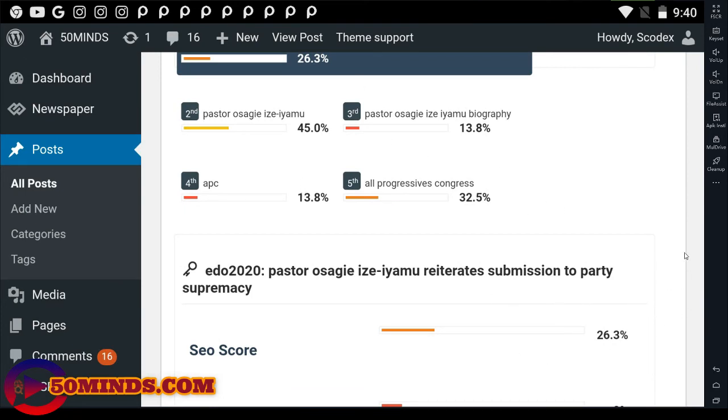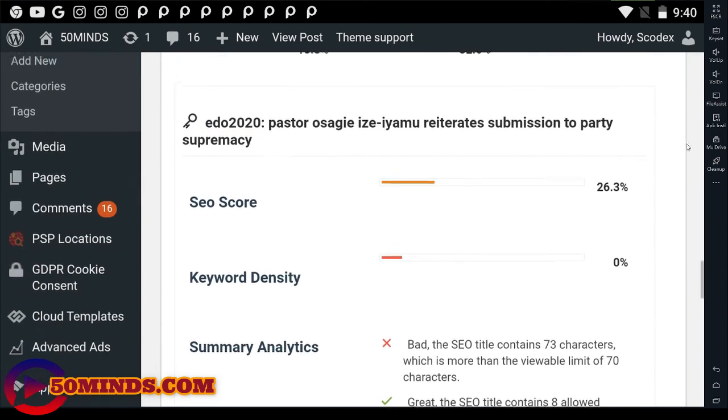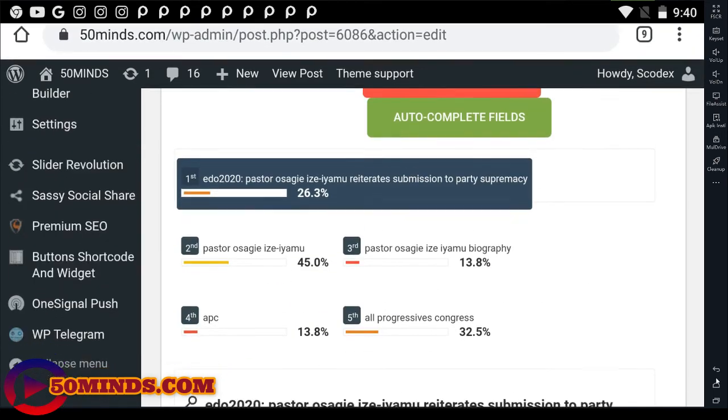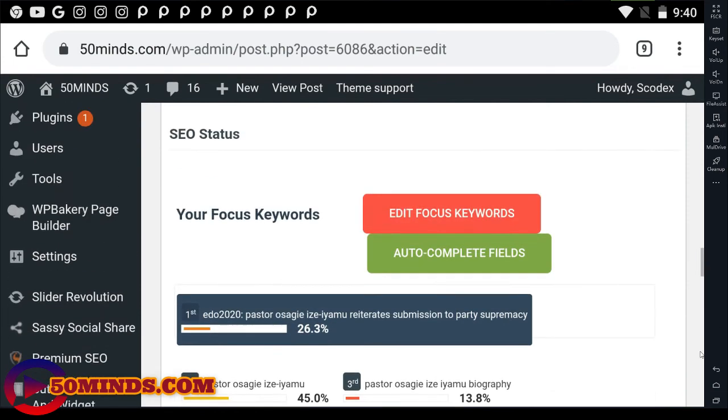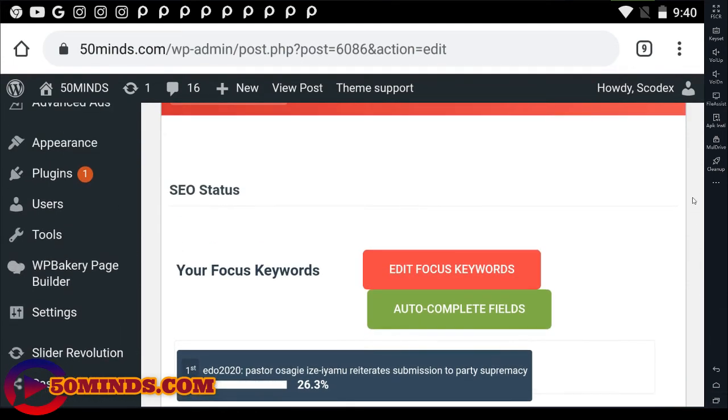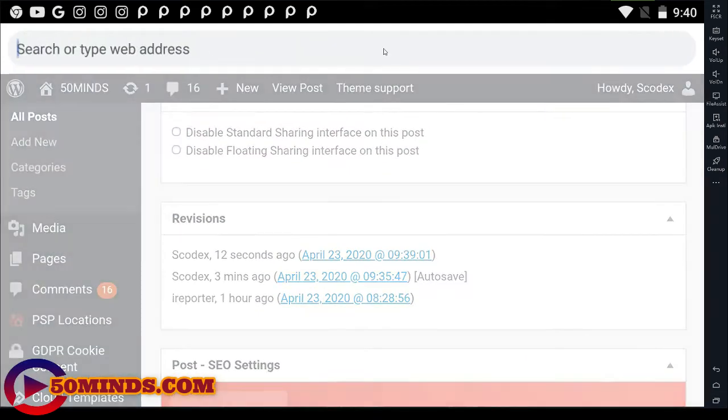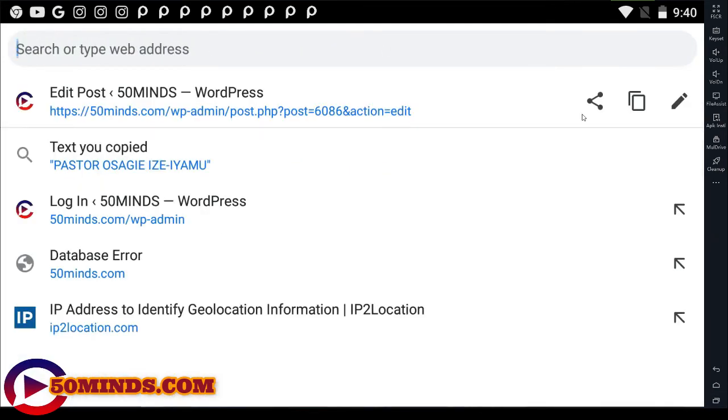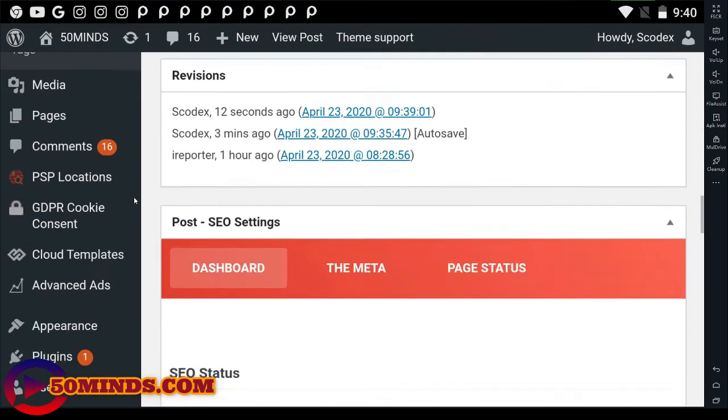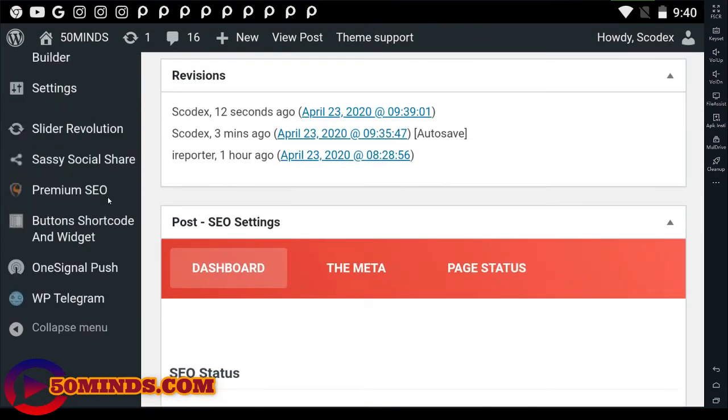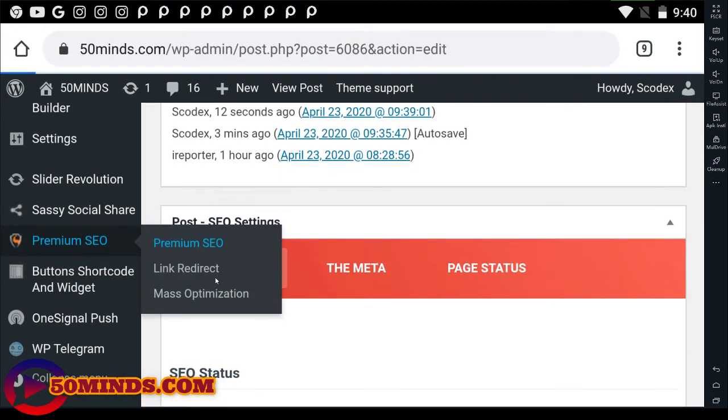So I think everything is okay. Remember, you only see this 26.3 percent on the rank on the score, so it doesn't matter, but we have multiple focus keywords. So it doesn't matter.